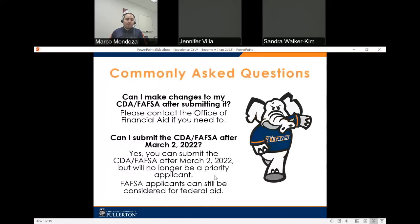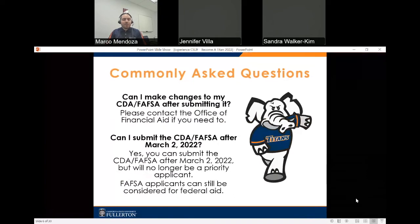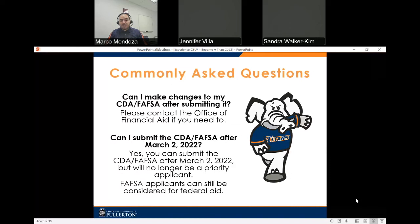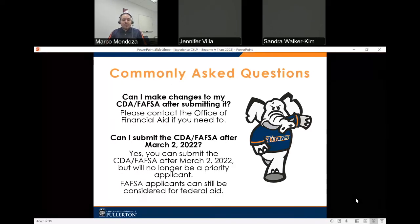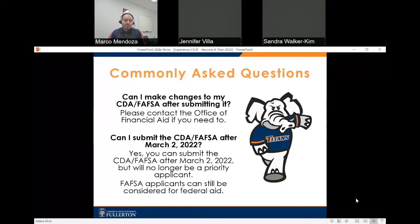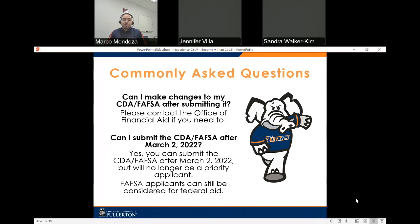Now I want to go over some frequently asked questions. Can I make corrections or changes to my CDA or FAFSA after submitting it? Yes, you can make corrections, but we encourage you to contact our office first to make sure it's a correction you need to make. Can I submit the CDA or FAFSA after March 2nd? Yes, you can, but you will no longer be a priority applicant. FAFSA applicants can still be considered for federal aid, while Dream Act applicants are only considered for state aid.